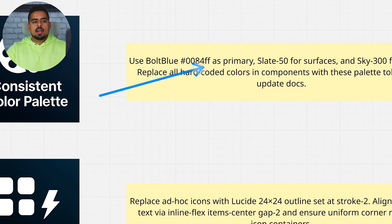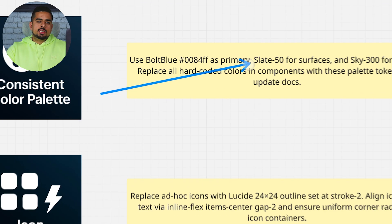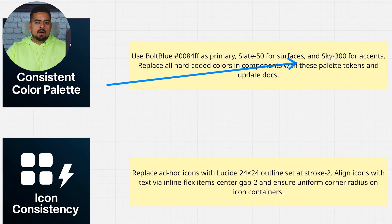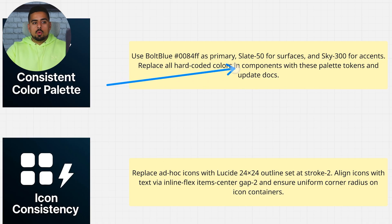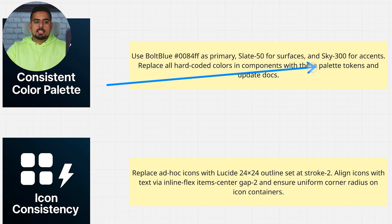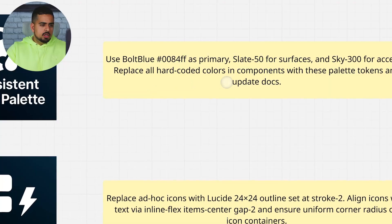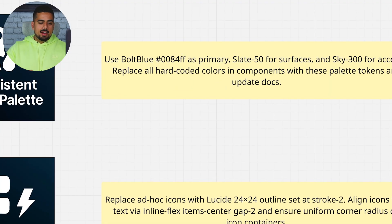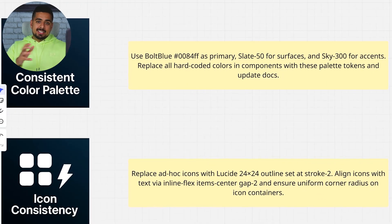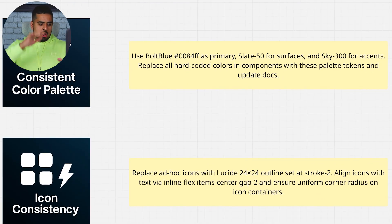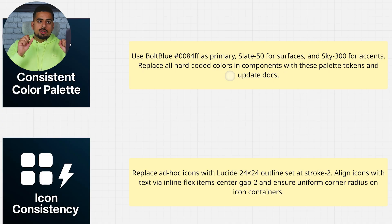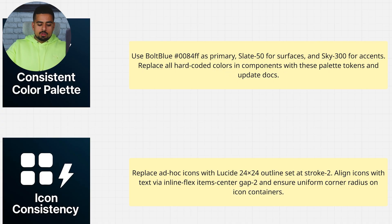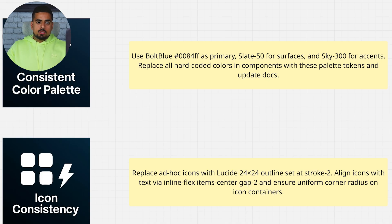An additional prompt we could use is something like, use Bolt Blue as primary, Slate 50 for Surfaces, and Sky 300 for Accents. Replace all hard-coded colors and components with these palette tokens and update docs. So different ways you can communicate it. I did it the lazy way right now, where I just copy-pasted all the hex codes and said, do this, apply it across the board. But you could say, apply these hex codes to the buttons, apply these hex codes to the headers, and you can continue on adding more detail if you wish.